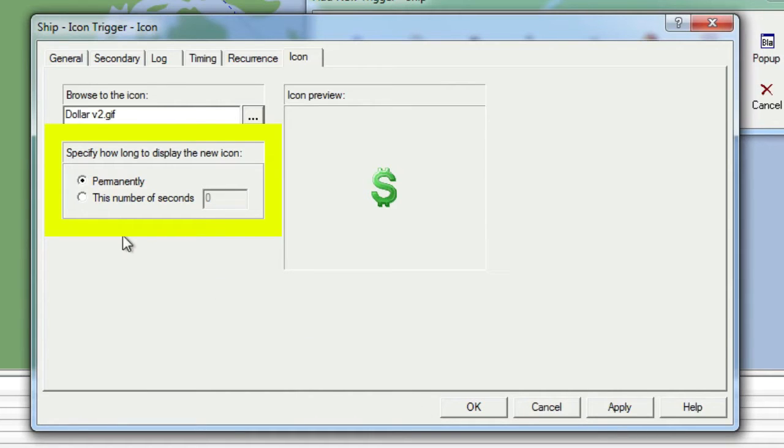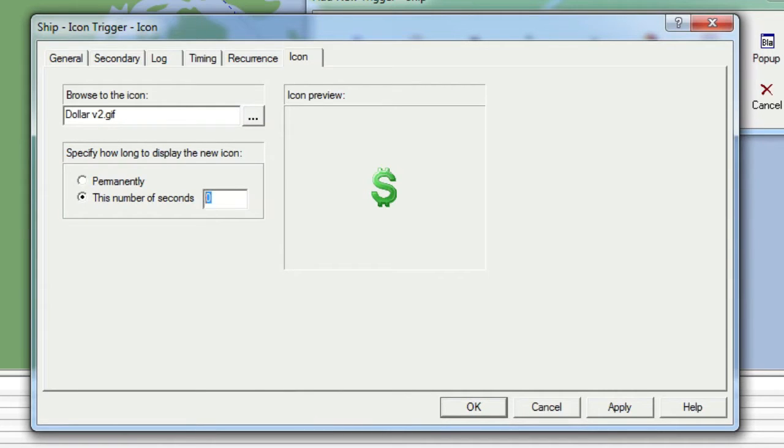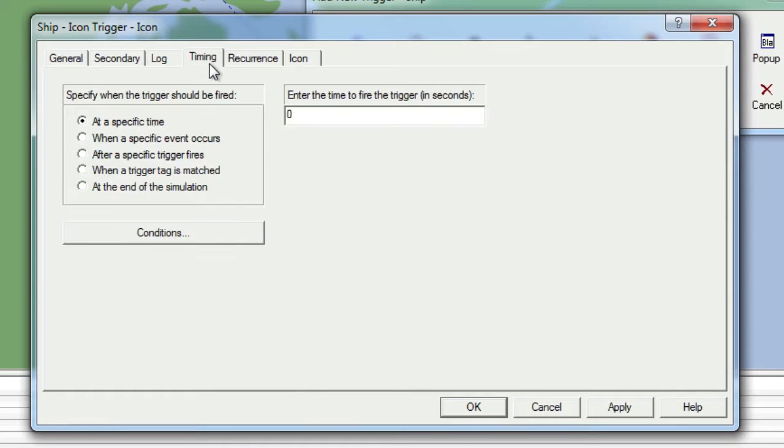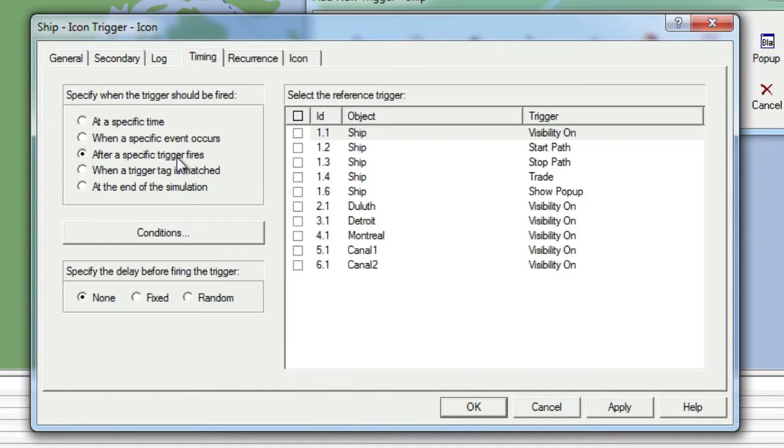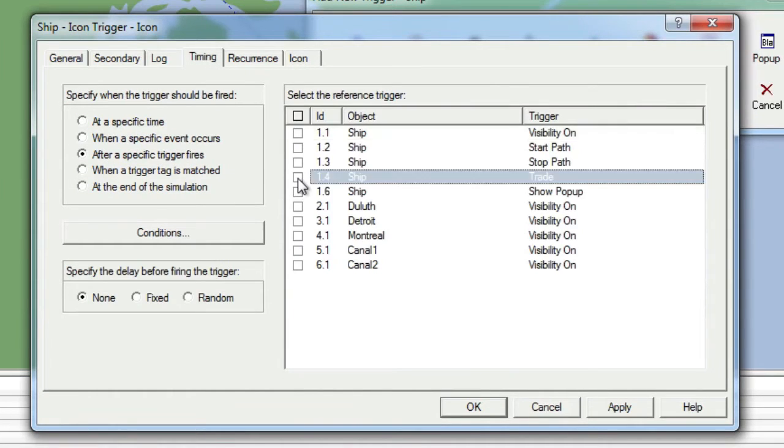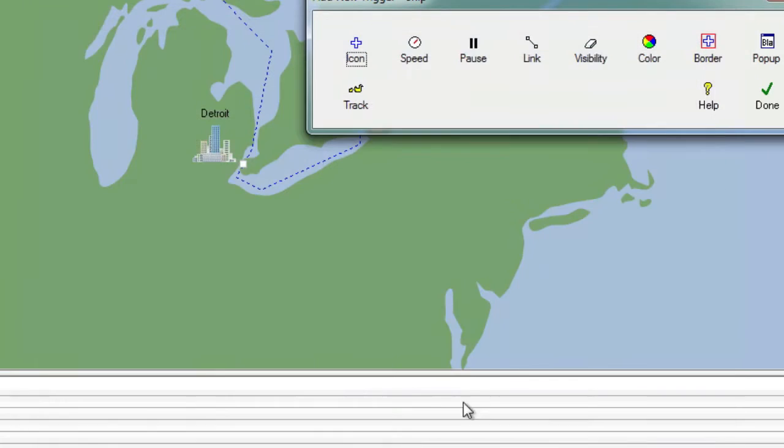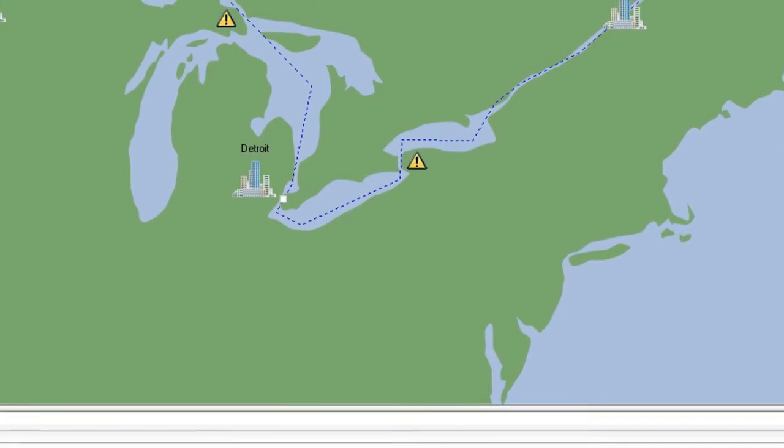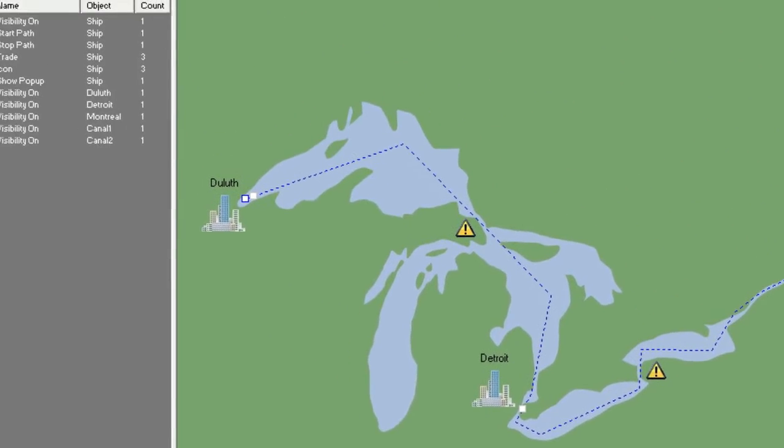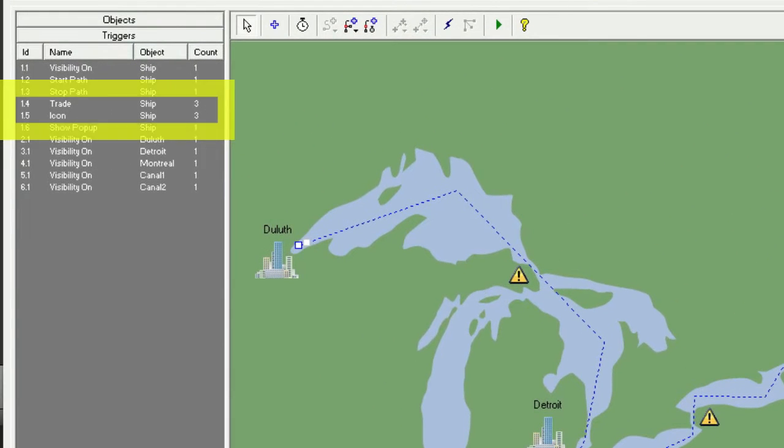Now we'll move to the Timing tab, choose to have this trigger occur after a specific trigger fires, and select the Trade trigger. We will then click OK and then Done to finalize our choices. We can now see that the ship icon will be changed every time the ship stops to trade at a city.